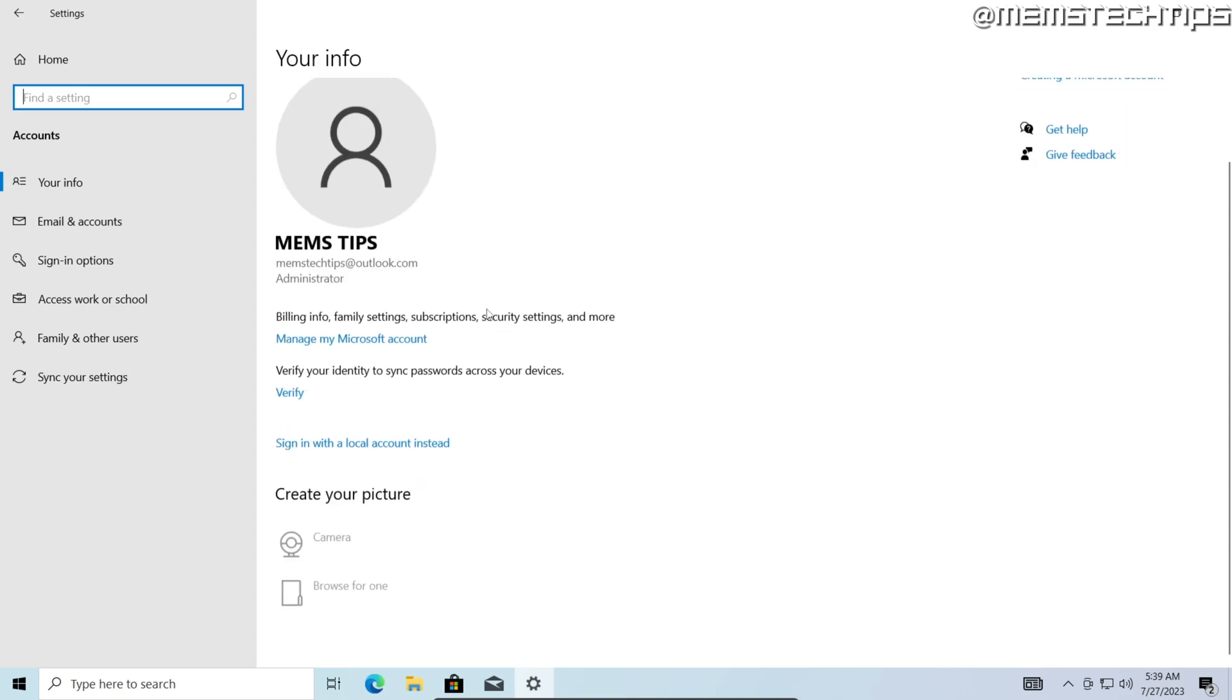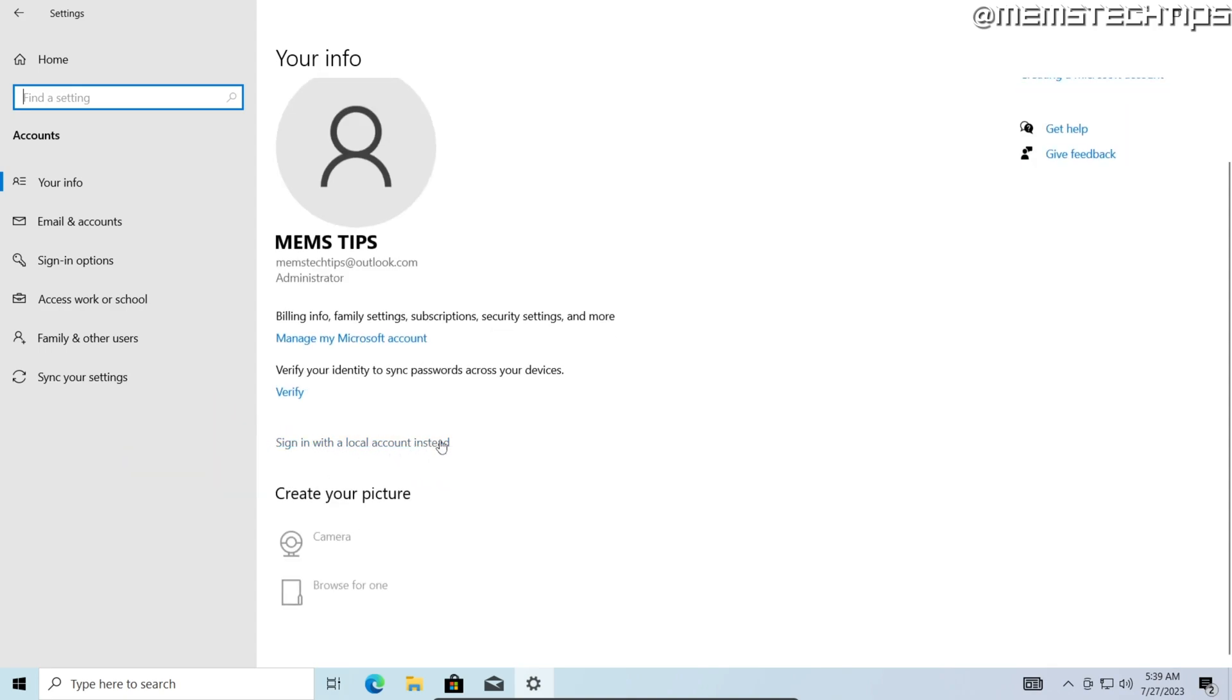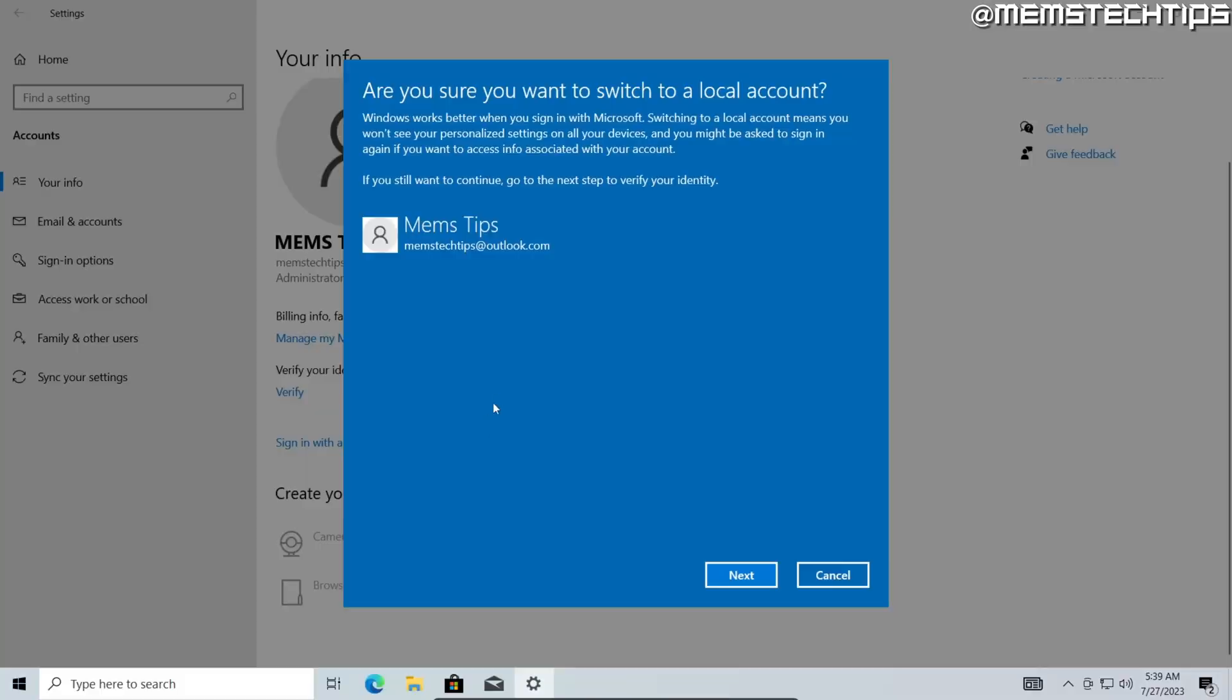you'll find this option called sign in with a local account instead. Go ahead and click on that.